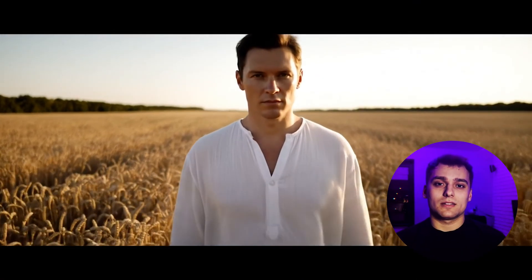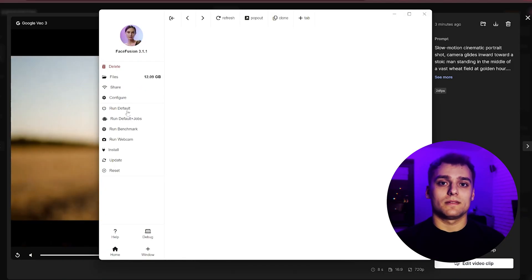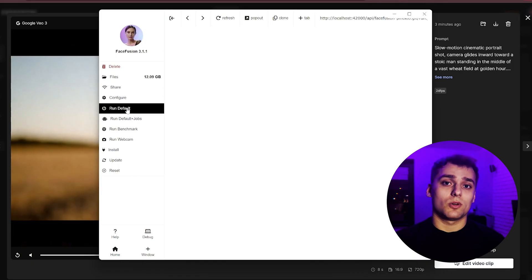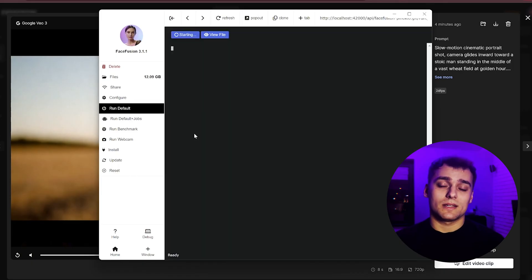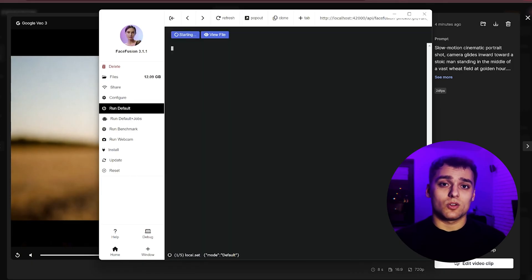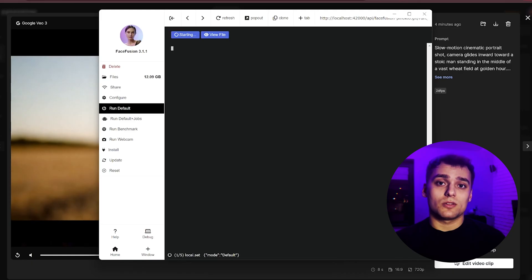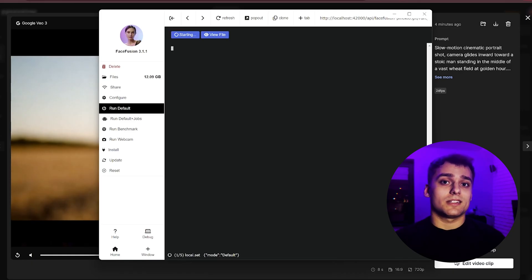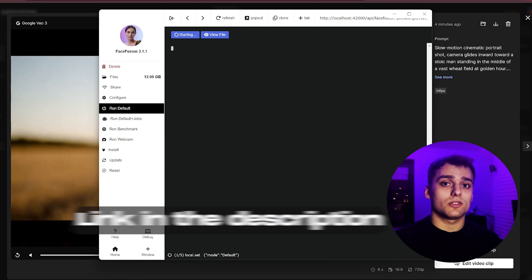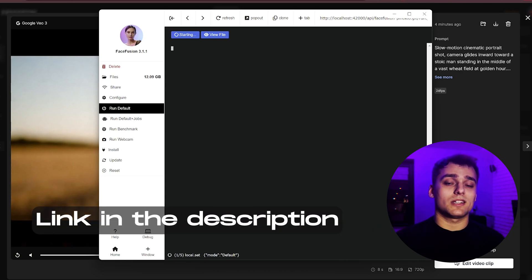Nice, the output looks solid and it definitely has potential once we enhance it further. Next we're going to swap the face. And for that we'll use a free local tool called Face Fusion, which runs through Pinocchio. I won't break down the full install process here, but I'll link a step by step tutorial in the description so you can set it up from scratch.